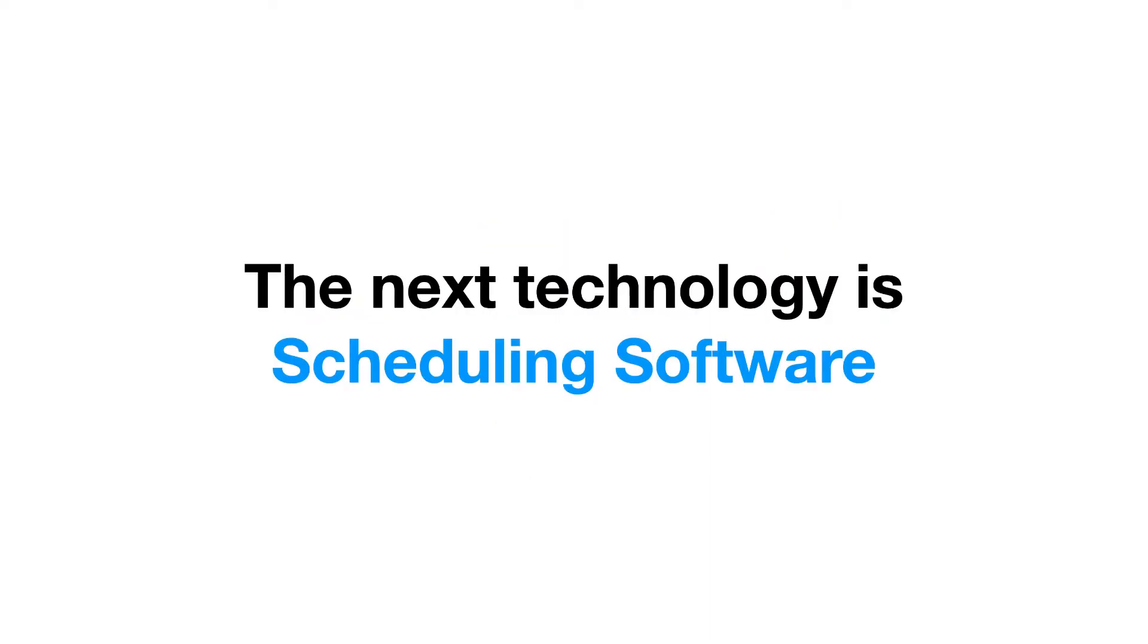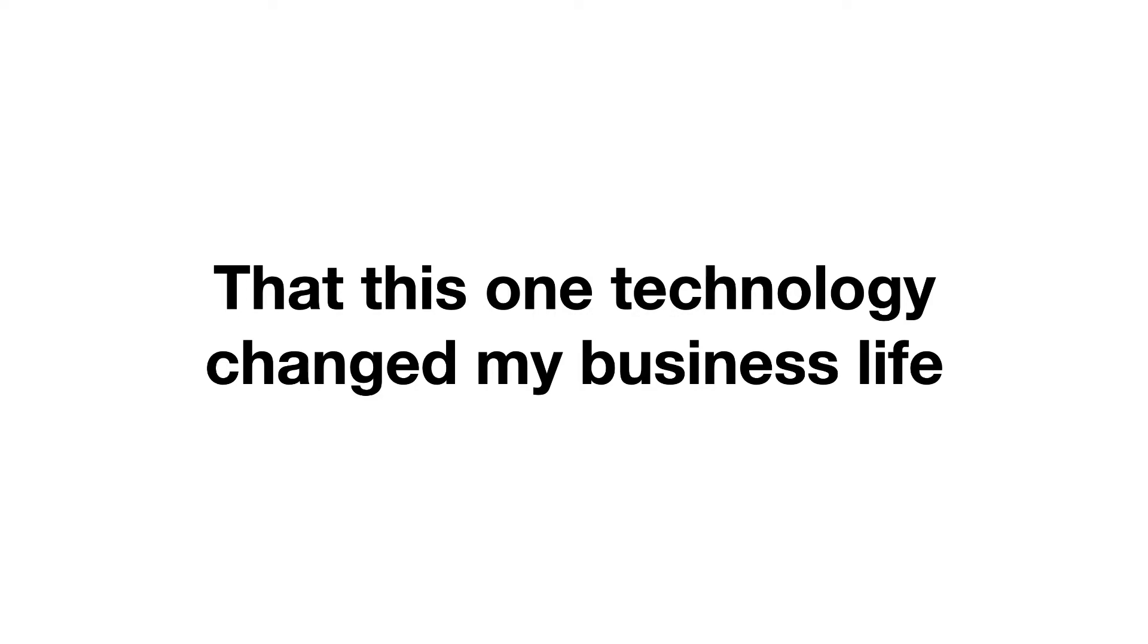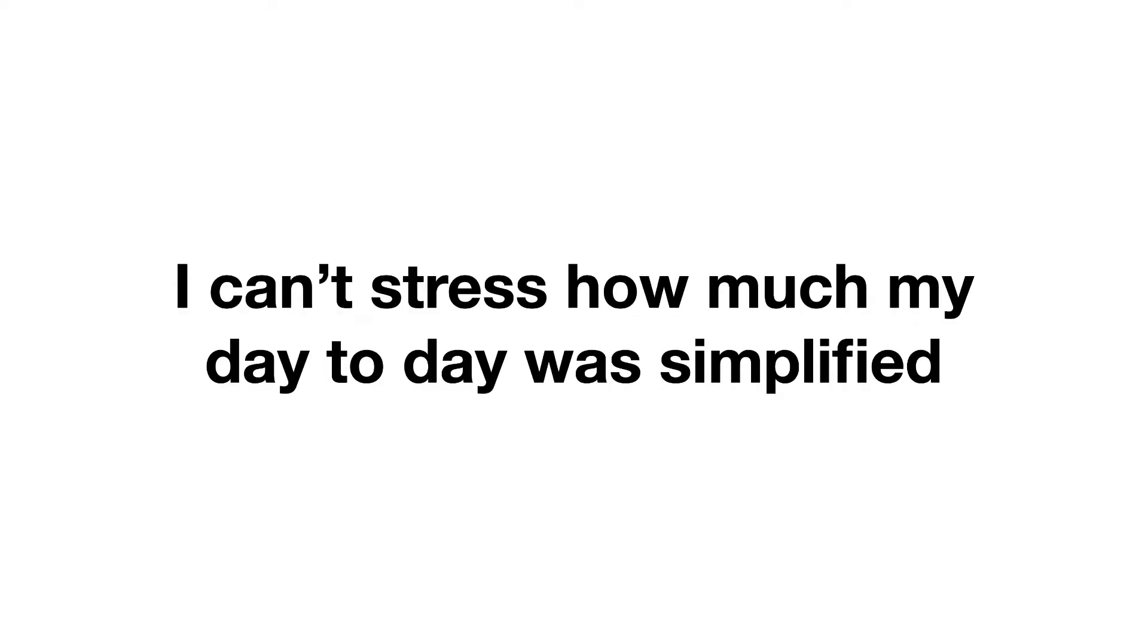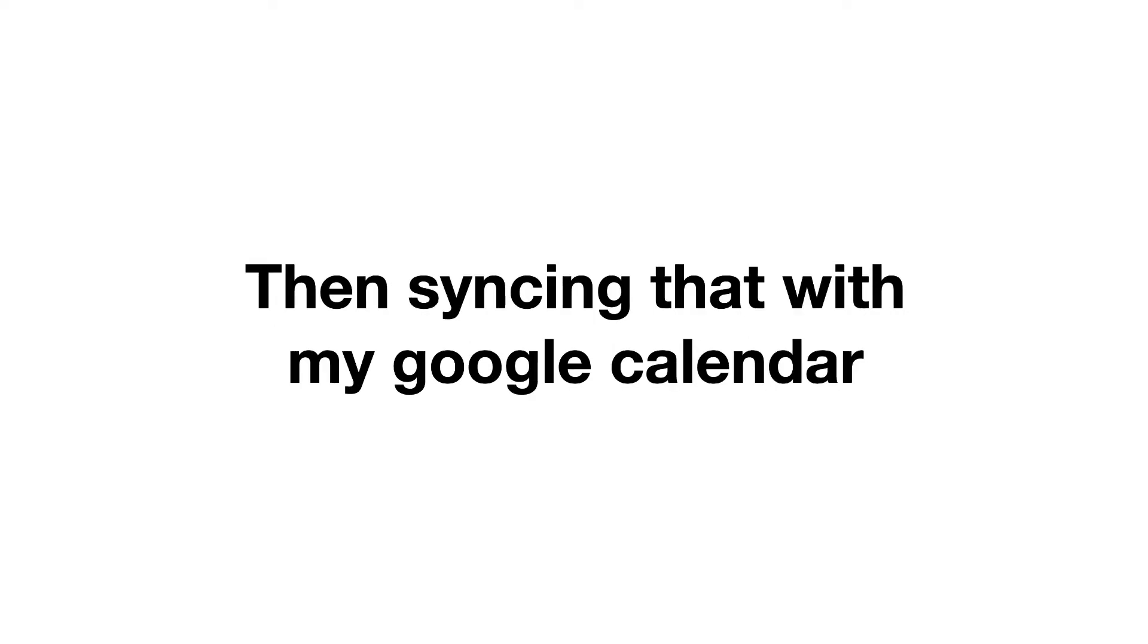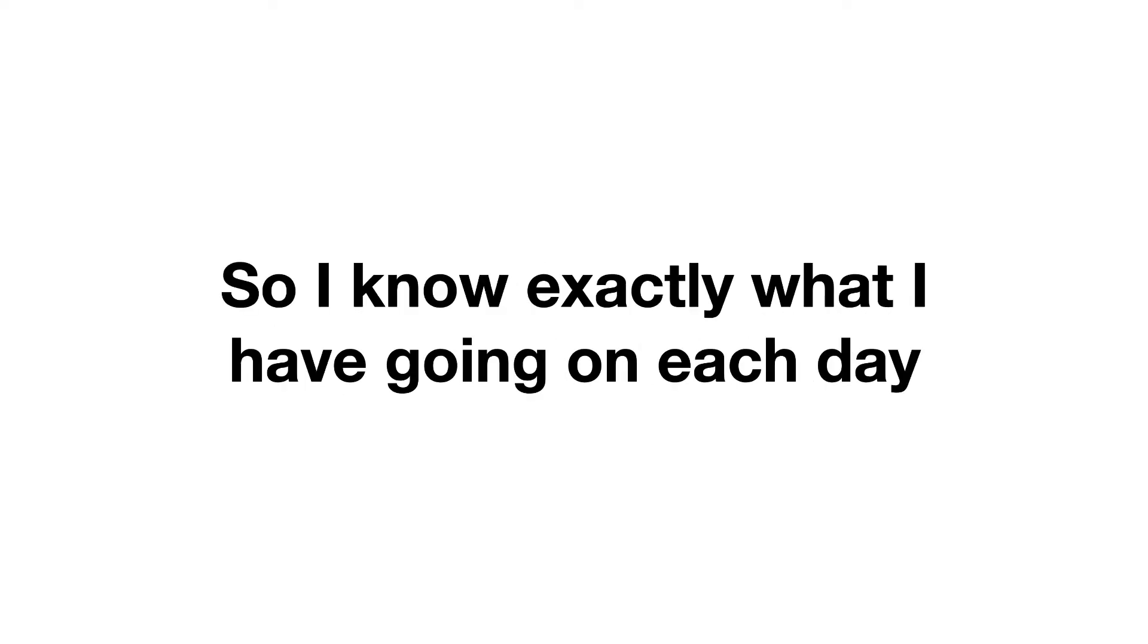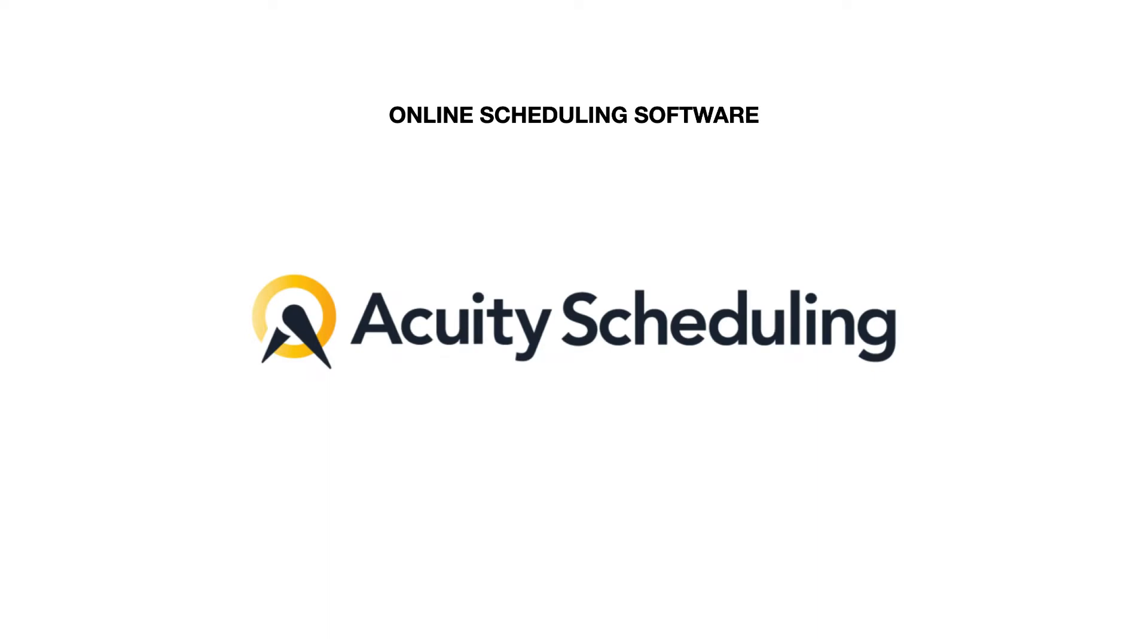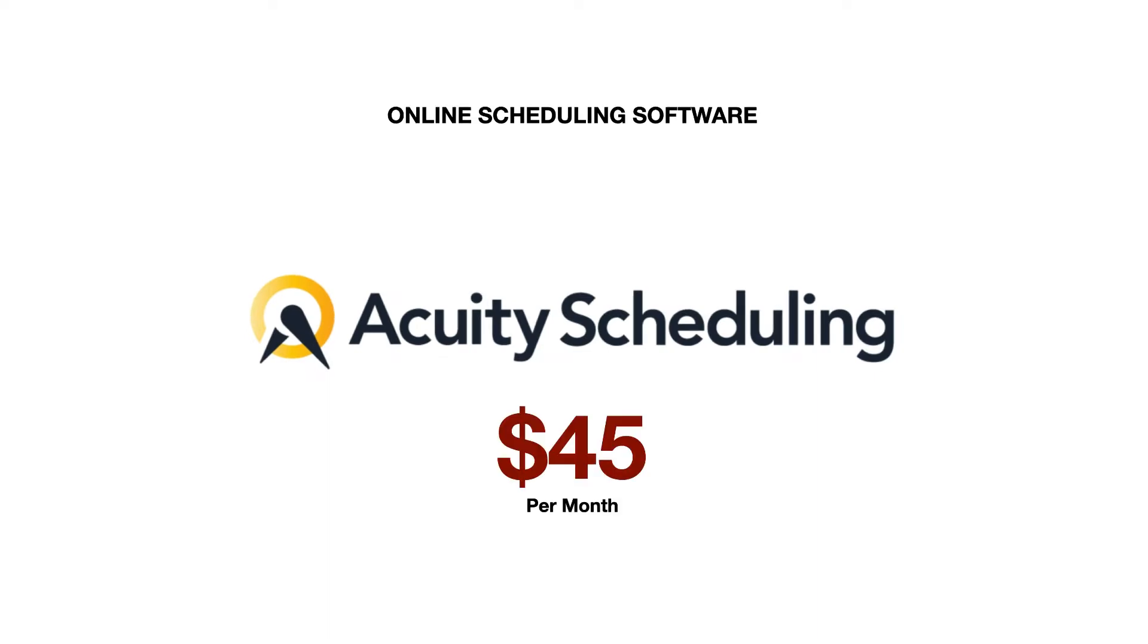The next technology is scheduling software. You'll often hear me say that this one technology changed my business life more than anything else. I can't stress how much my day-to-day was simplified by having this simple little schedule link, then syncing that with my calendar so I know exactly what I have going on each and every day. We used Acuity Scheduling for this, and the $45 a month was a small price to pay for such a streamlined service.